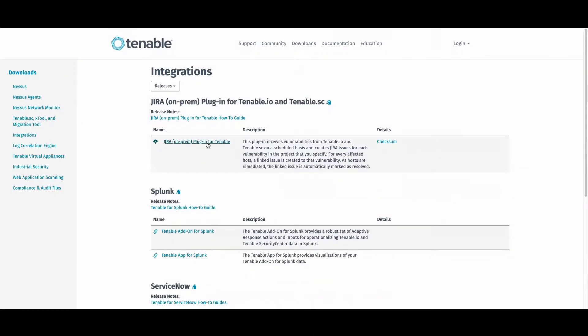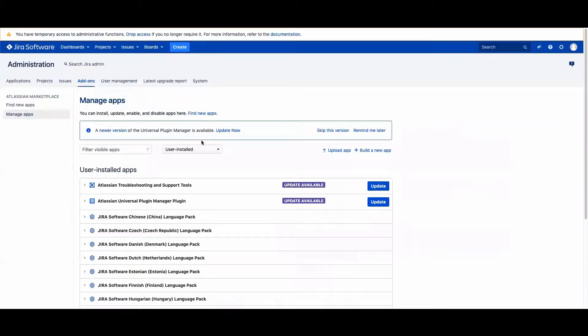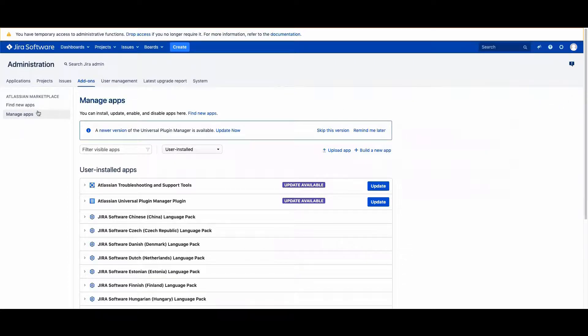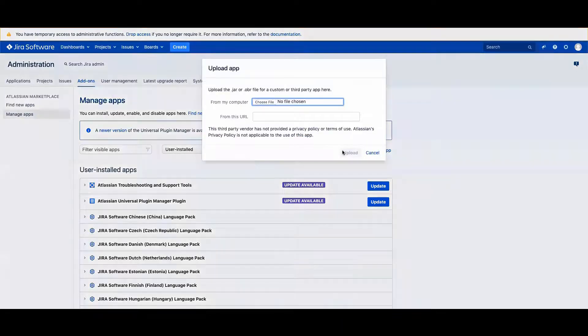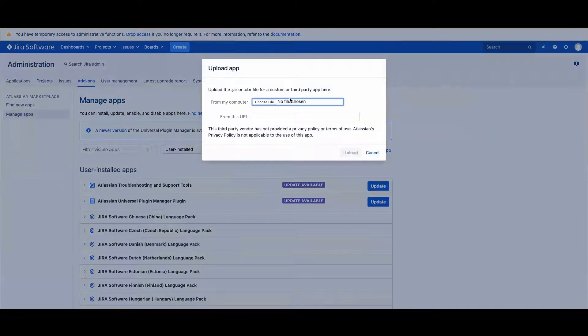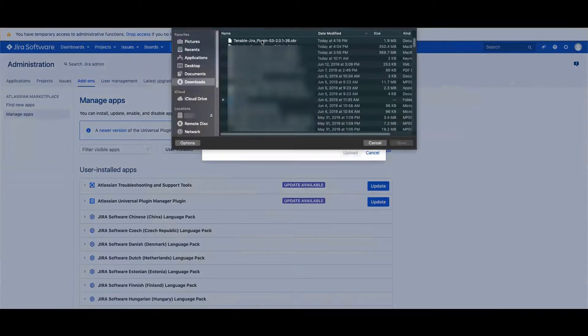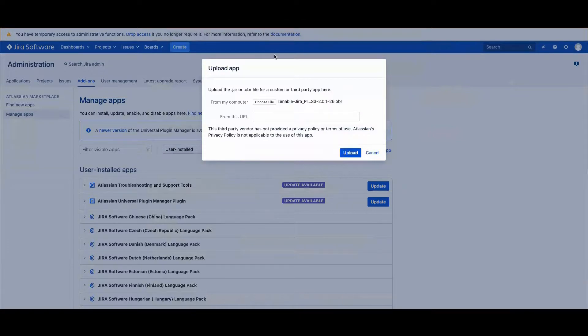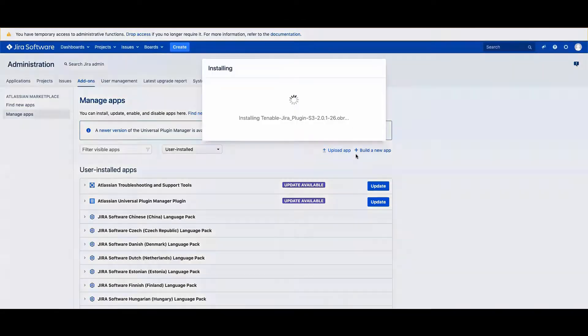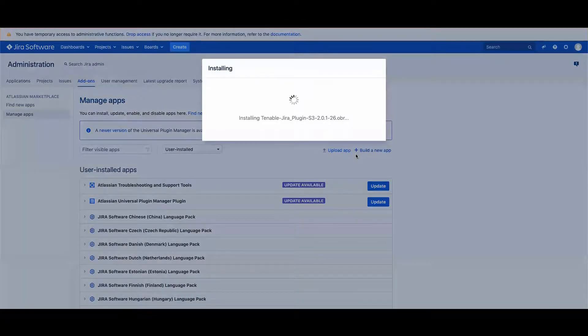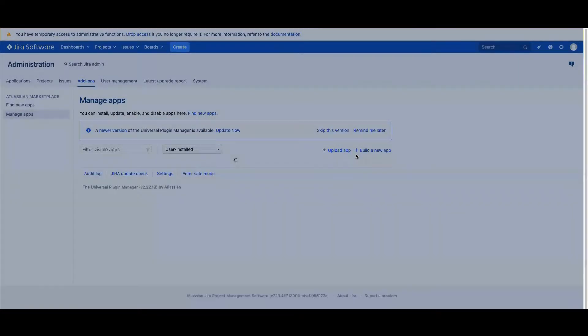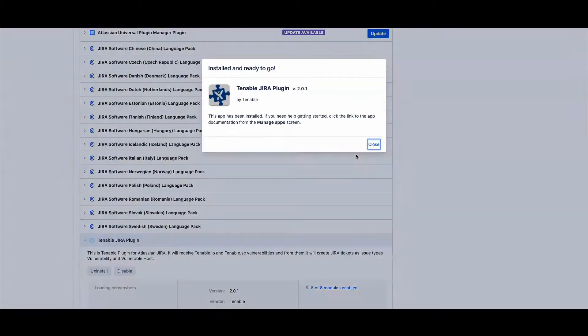Once the file is downloaded, you'll go to your Jira as the administrator and go to settings and add-ons. Then you'll be taken to manage apps and you'll upload the OBR file. You can then proceed to upload the file and the add-on will now be installed on your Jira on-prem.